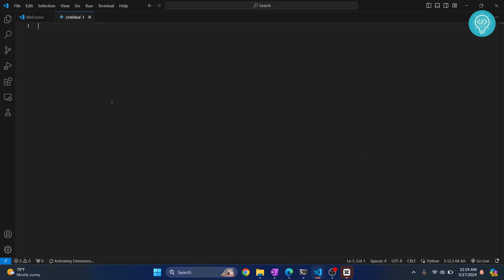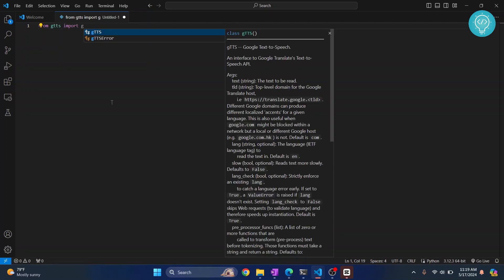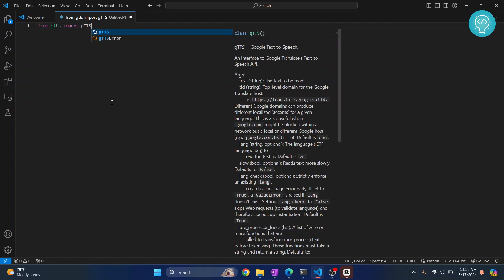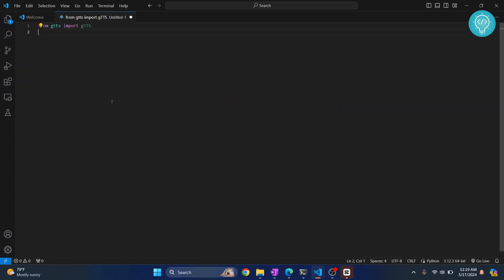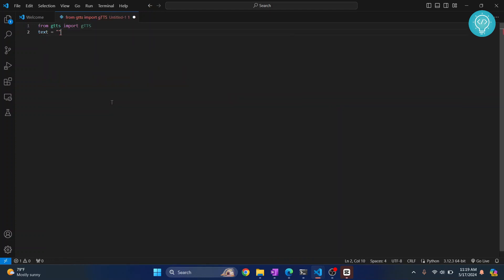Let's write this code: from gTTS import gTTS. Then text is what you want to convert to speech and save as MP3.